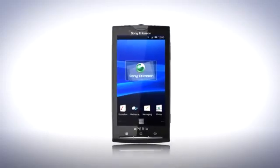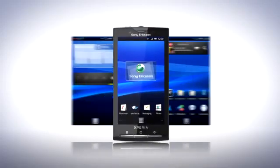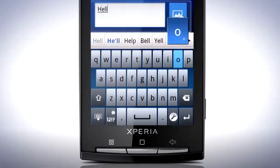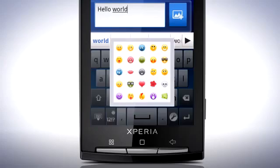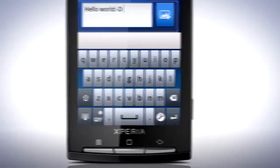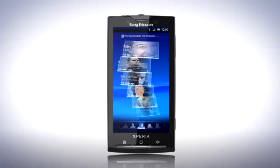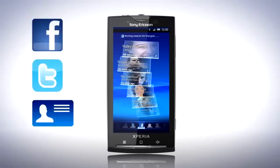Android 2.1 lets you do so much more with your phone. For example, instead of three home screens there are now five to fit all your favorite content. The X10 now features an improved custom keyboard with updated text editing functions, and with the faster and improved Timescape experience you'll have all your Facebook, Twitter and regular contacts in one convenient place.